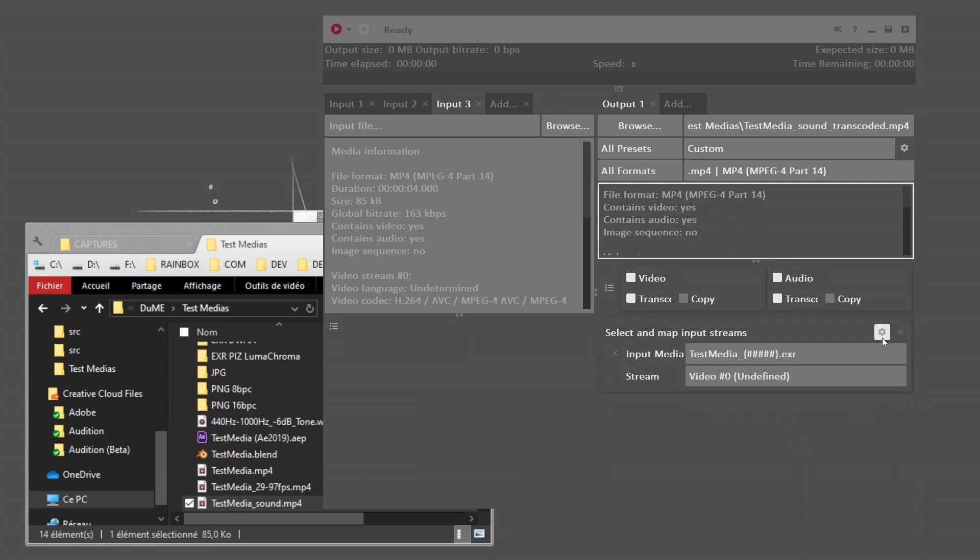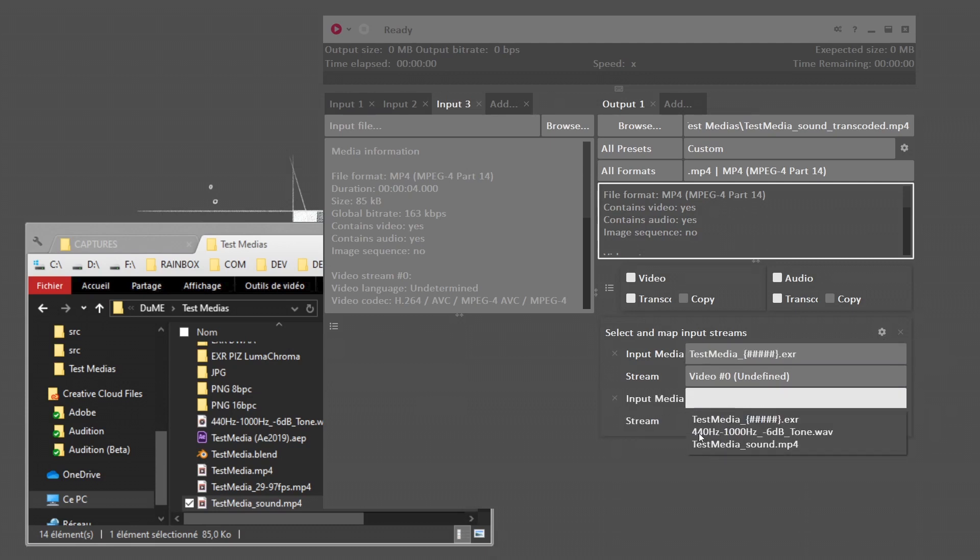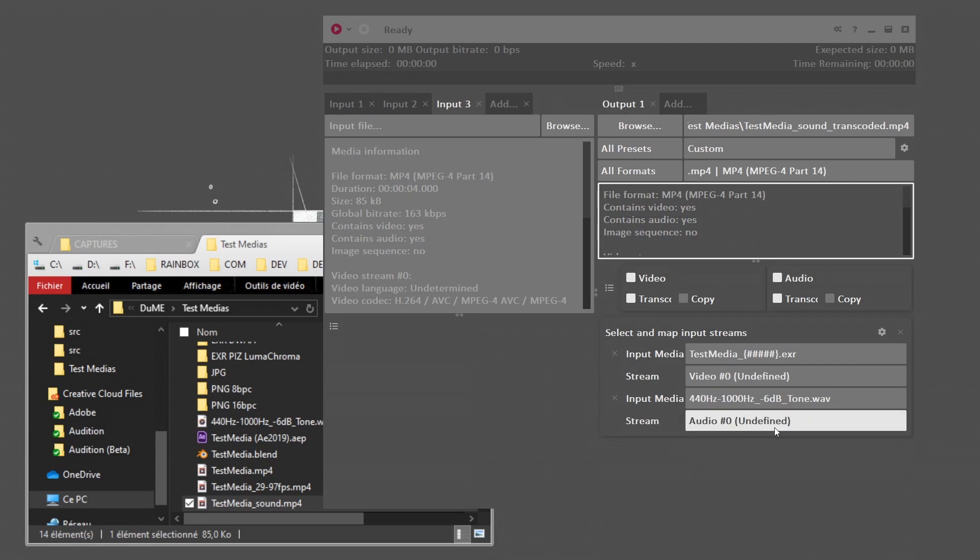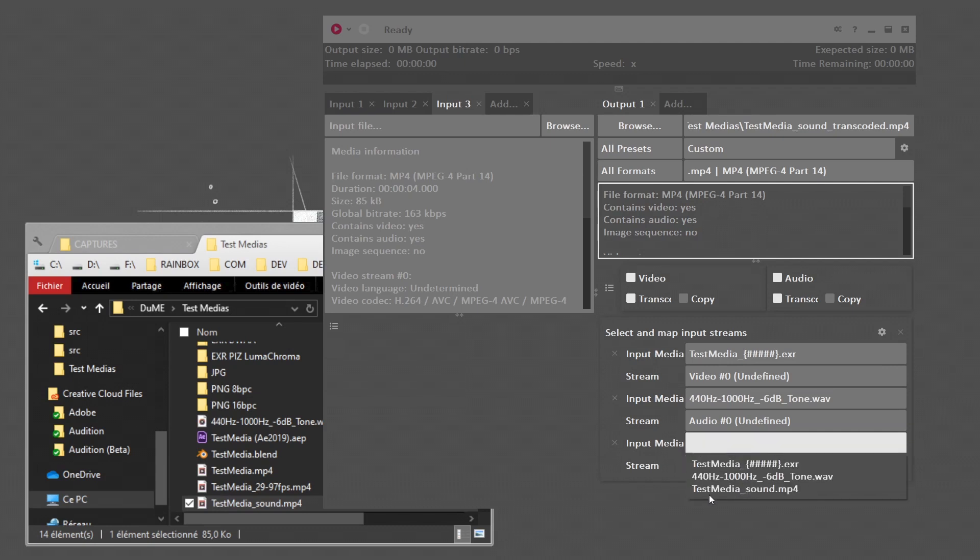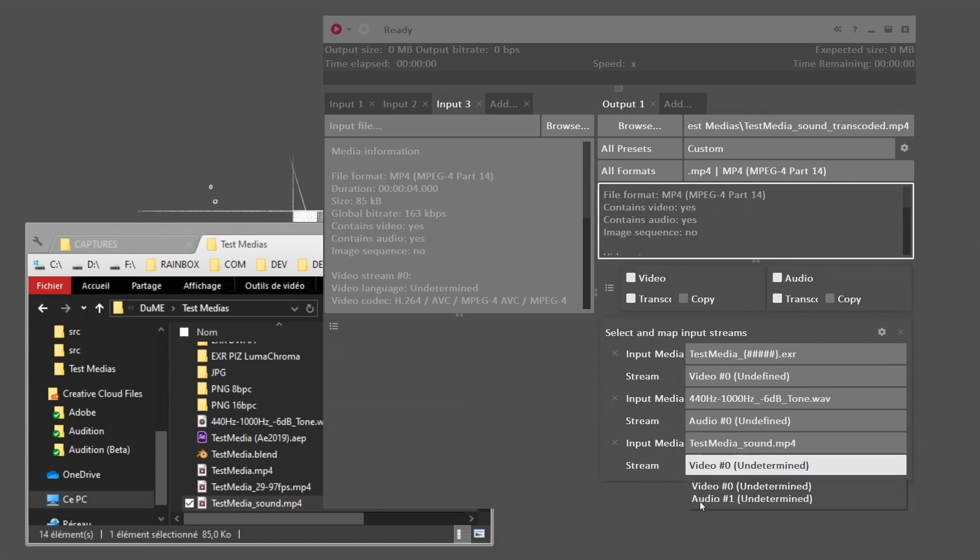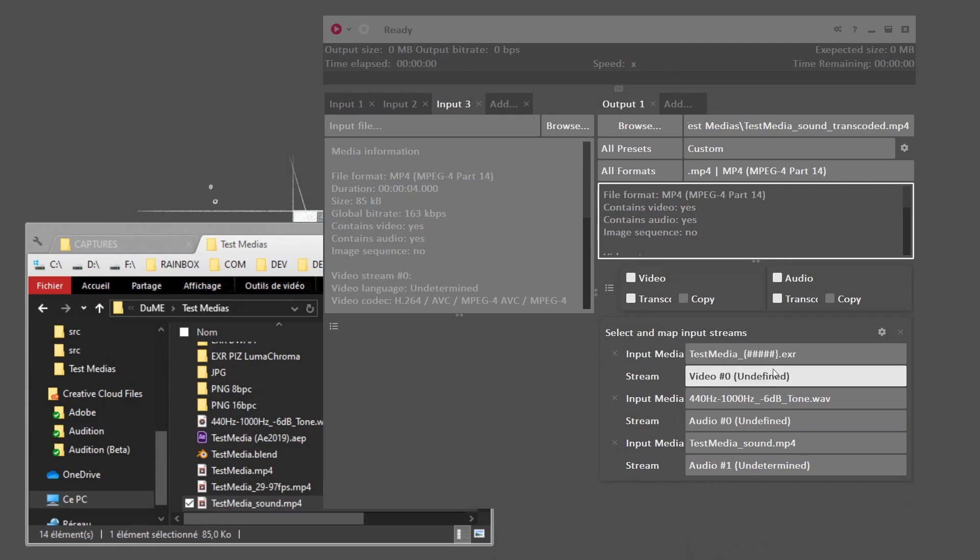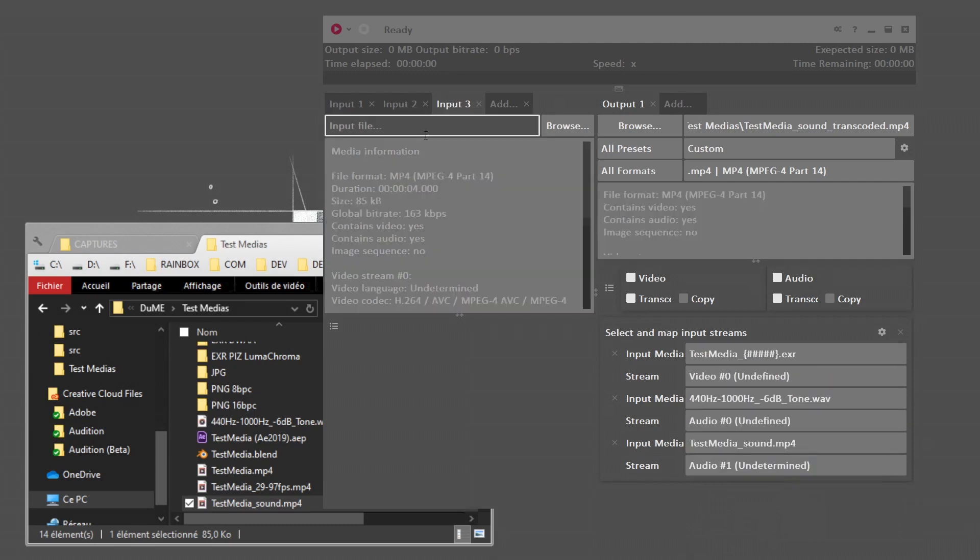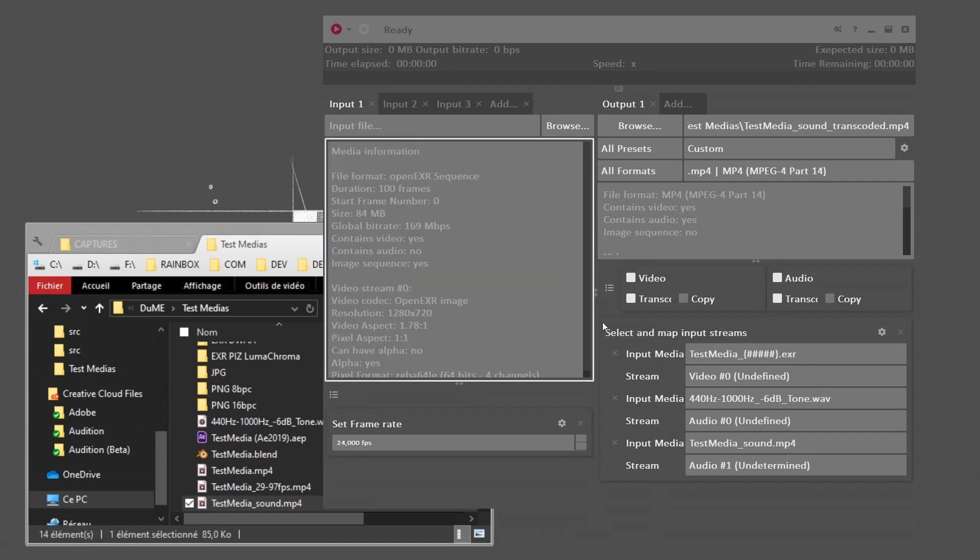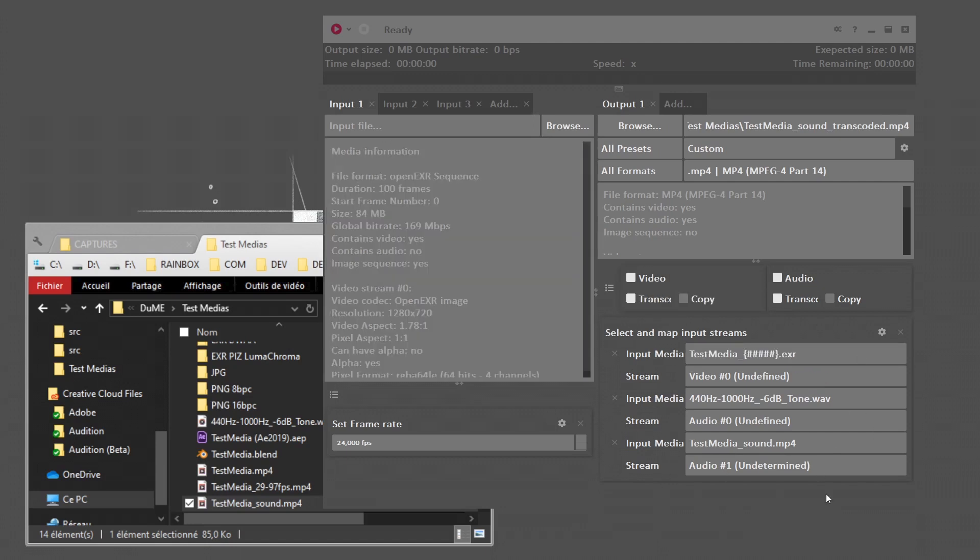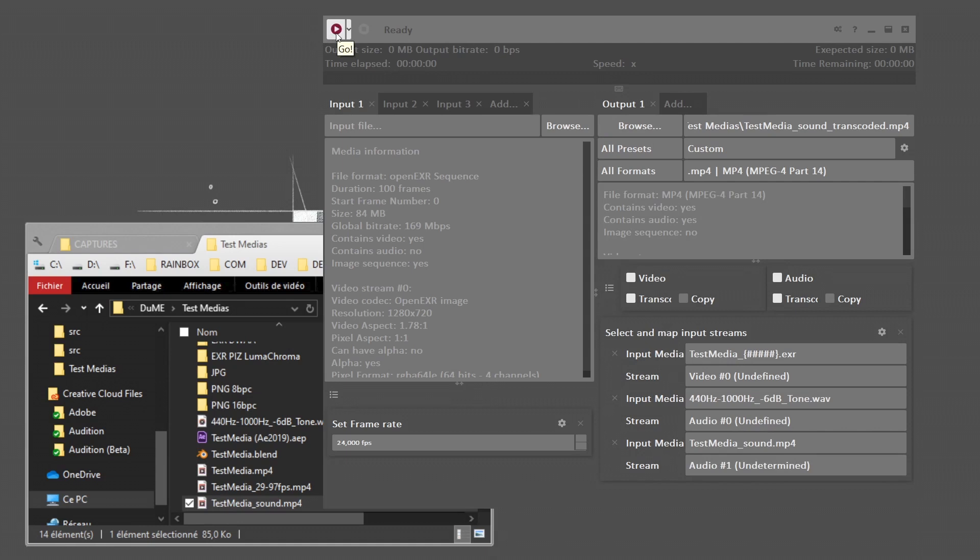What I can do in my output is use this select and map input streams block. I can add a new stream in the input. I can select my input media—let's say it's the EXR frame sequence, which has just one video stream. This will be my video stream in the output. If I want to add an audio stream, I can add a stream and select the wave file, which has just one audio stream. I can add a third stream, which will be the audio from the MP4 file. This way my output will have one video stream and two audio streams taken from all these inputs. When Dume is finished, you'll also have the ability to select time codes, subtitles, or even metadata. With this simple mapping block, I can click on the Go button to transcode this media and mix all the streams together.